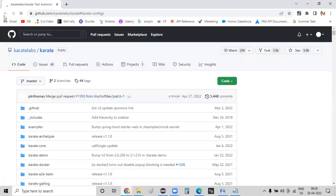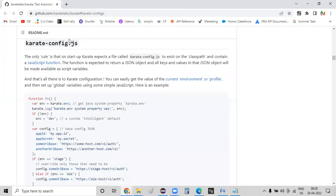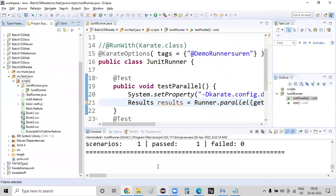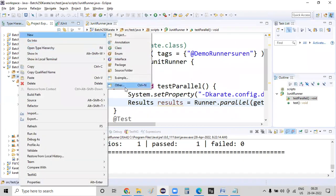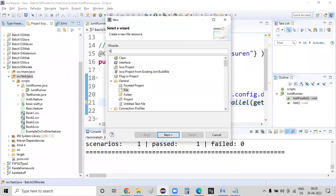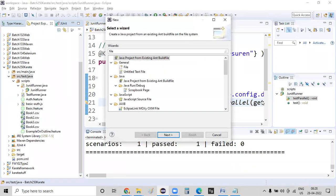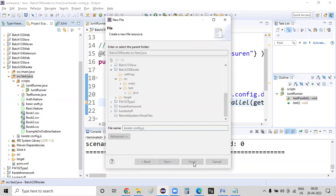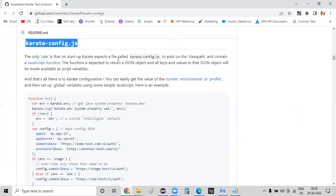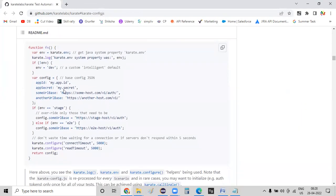For now, what I am going to do right now, let me copy the name as KarateConfig.js. Go to the project, right click on SRC test Java, new file. And in this particular file, I'm just defining as KarateConfig.js.